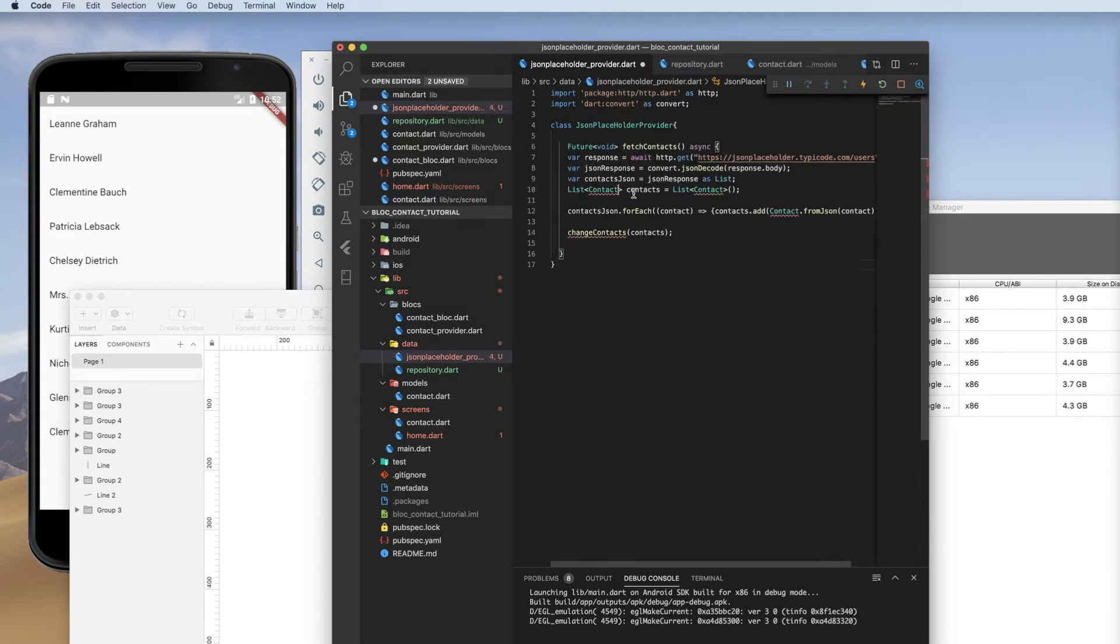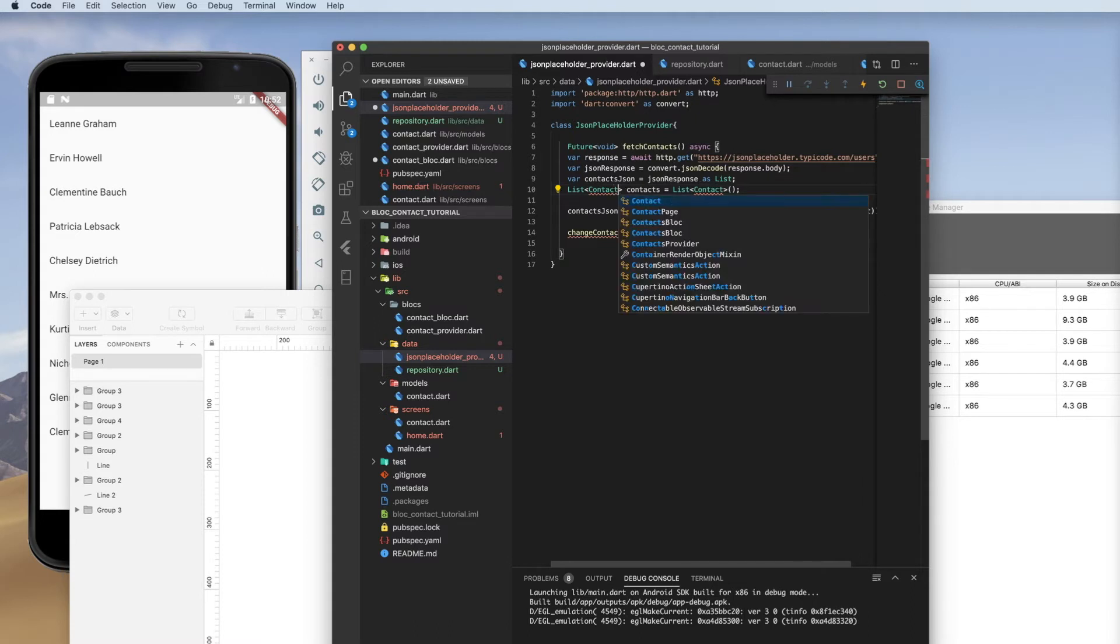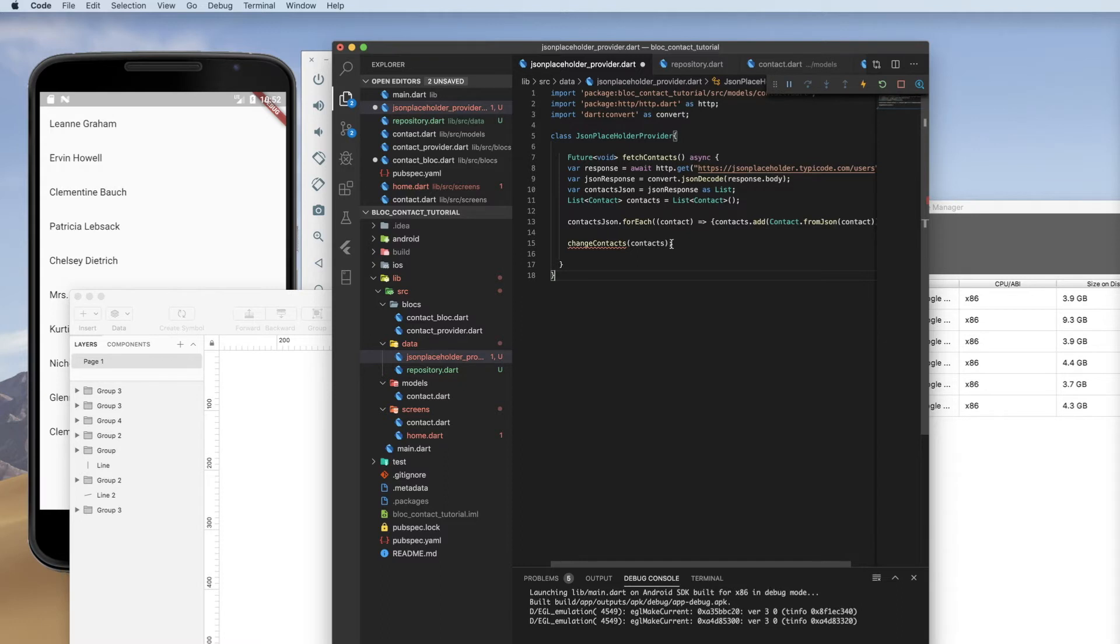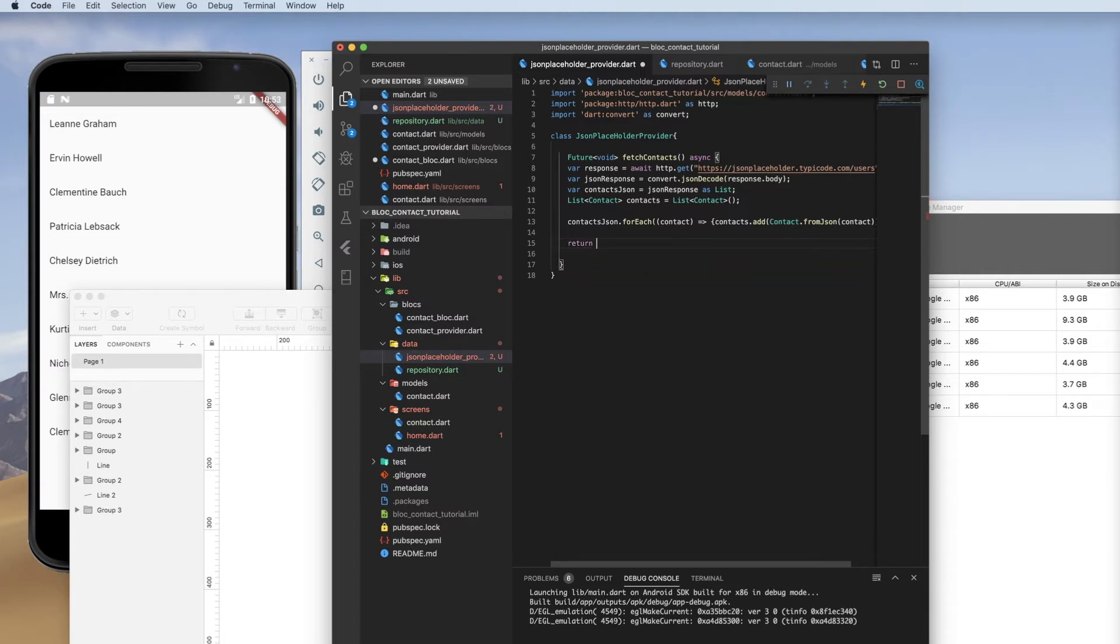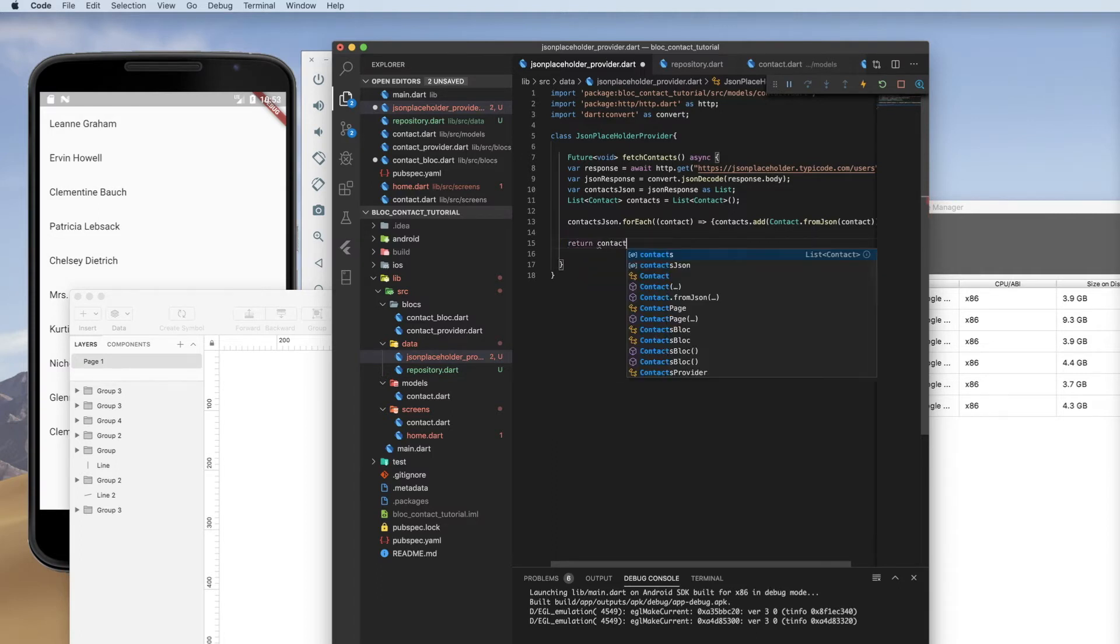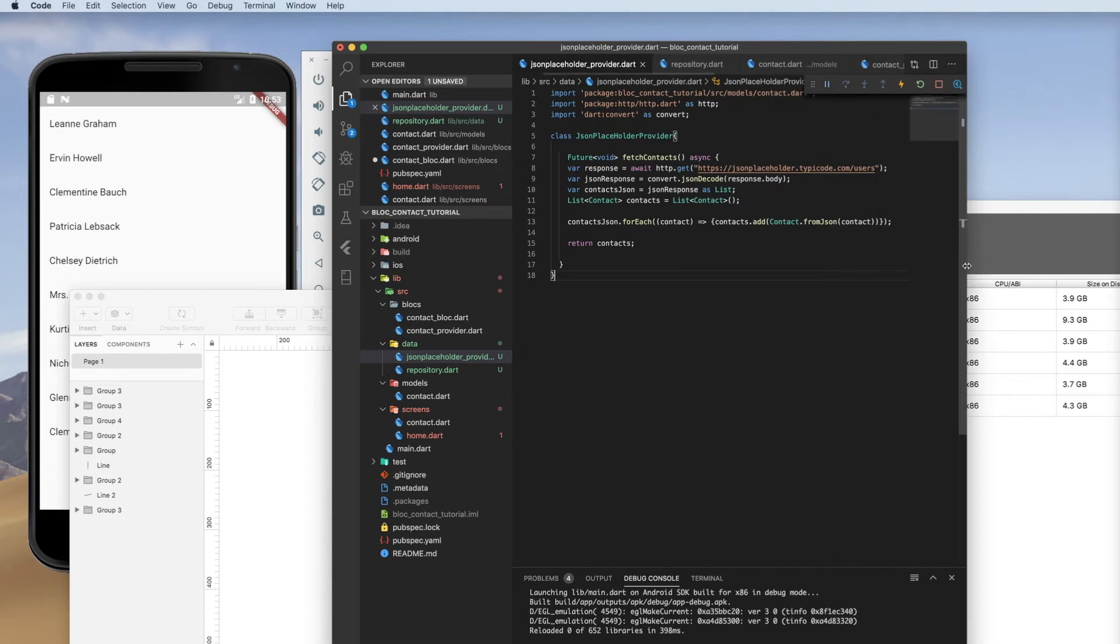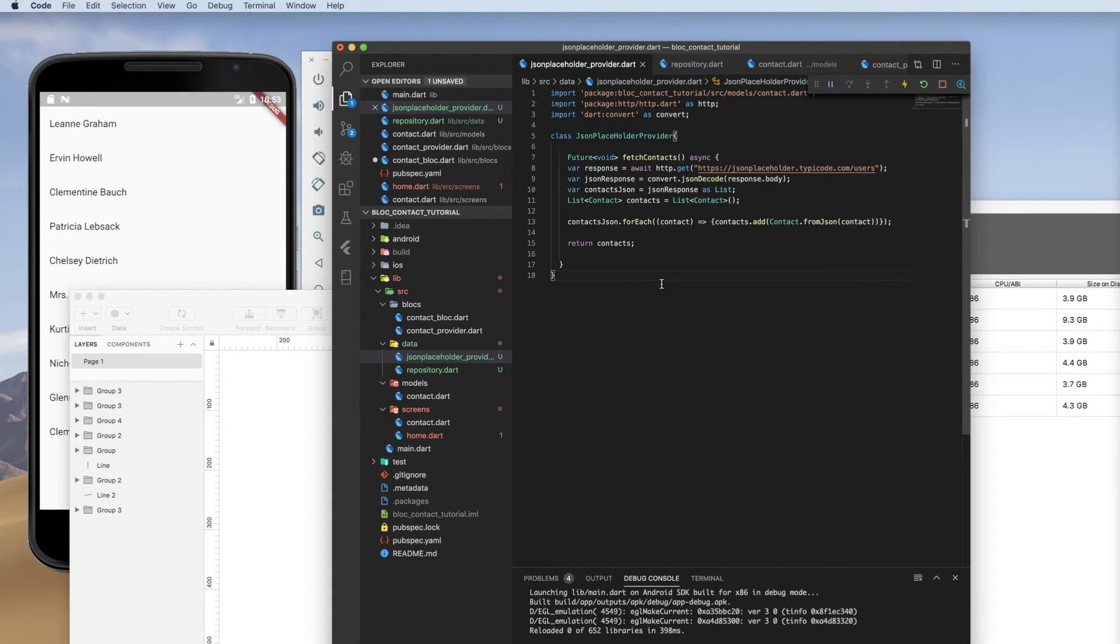So we need to import our contact model. So I'm just going to use the auto import. In our block, we had to change contacts which populated our stream. And so here in our provider, we just want to return those contacts. We don't have a stream to add to there. And that's all there is to this because we don't have a put or a post method here. So this is just our CRUD operations, but it just turns out to be our getter.